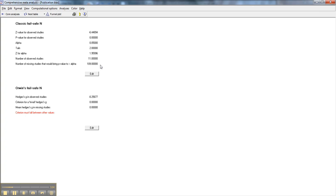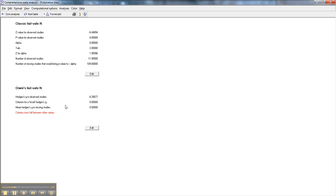Orwin did a variation on that, which allowed for us to look for values that would be considered trivial, rather than actually bringing something all the way down to zero. So let's play with Orwin's failsafe N for a minute. Now, here we need to set either the criterion for a trivial Hedges' G, or we need to set the mean Hedges' G in the studies that are missing.